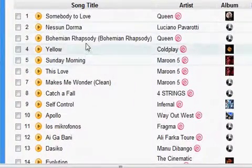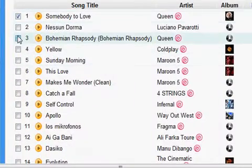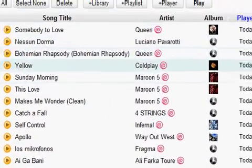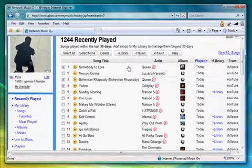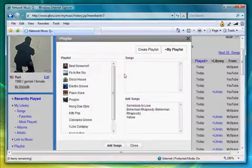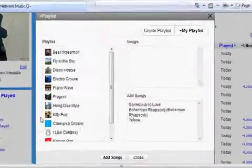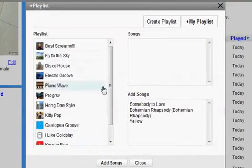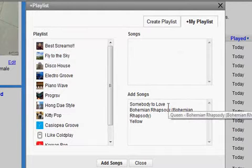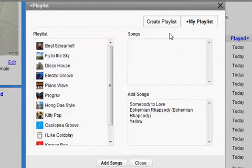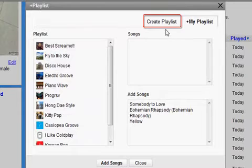Select the song you want and simply press the Add to Play button. A window pops up, and on the left-hand side appears a list of existing playlists that you have already created. You can add songs to these playlists, but let's first try creating a new playlist.